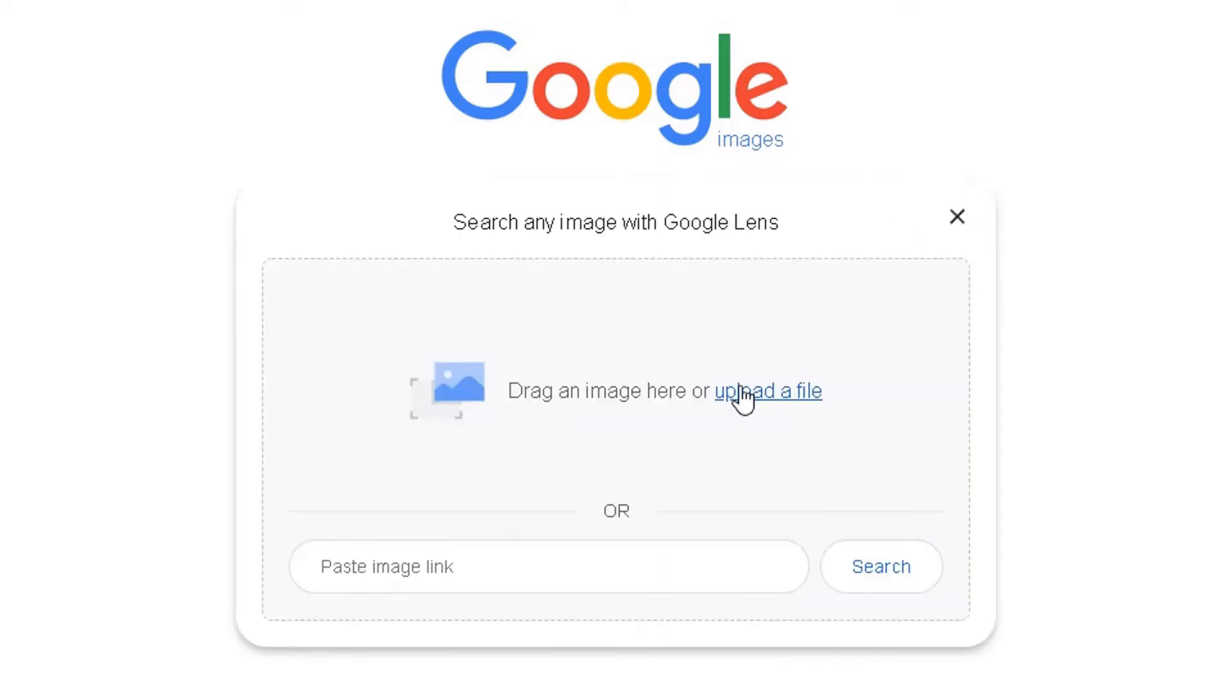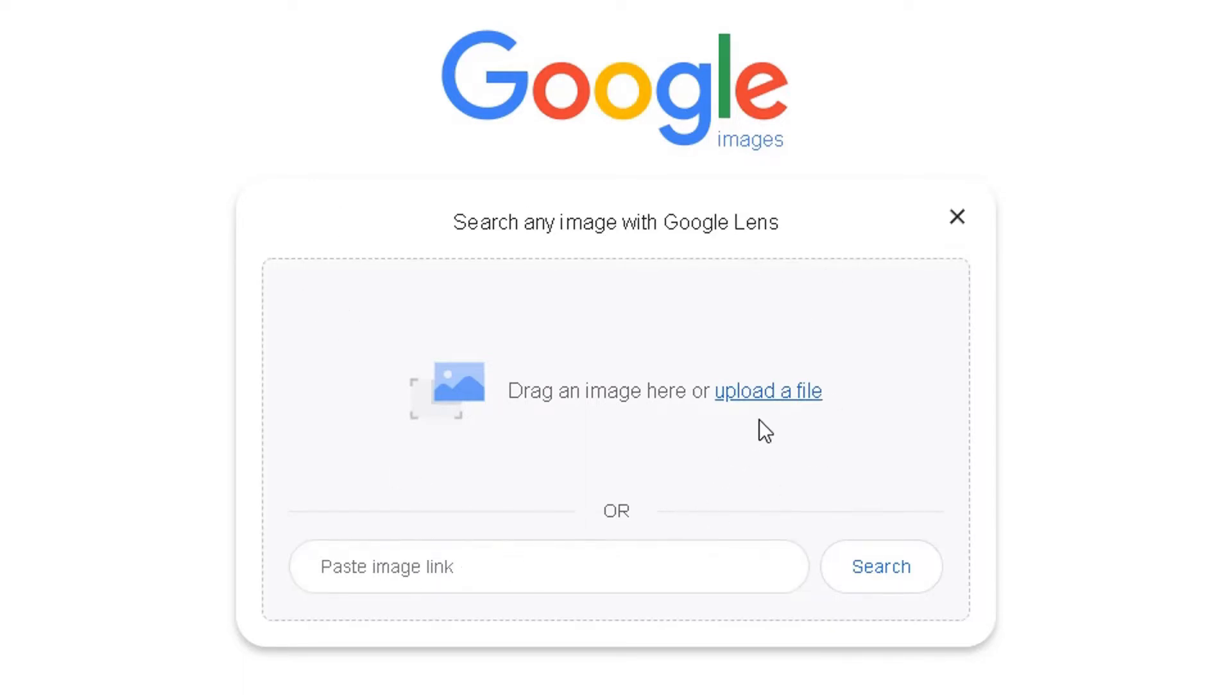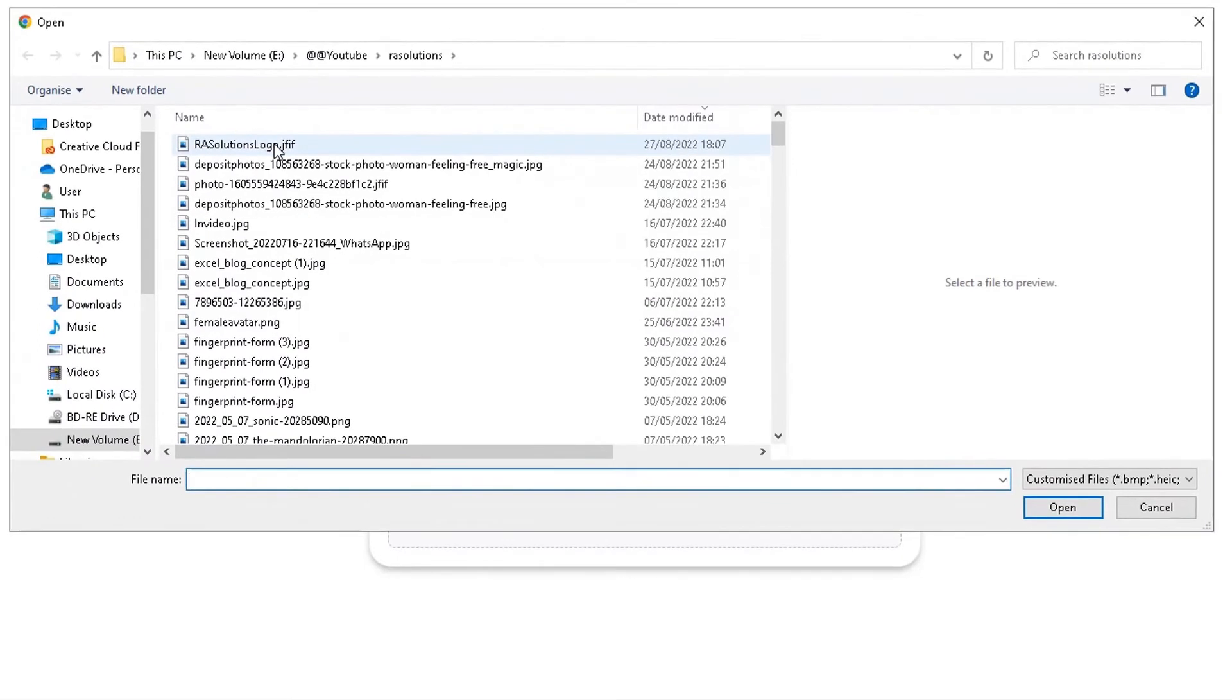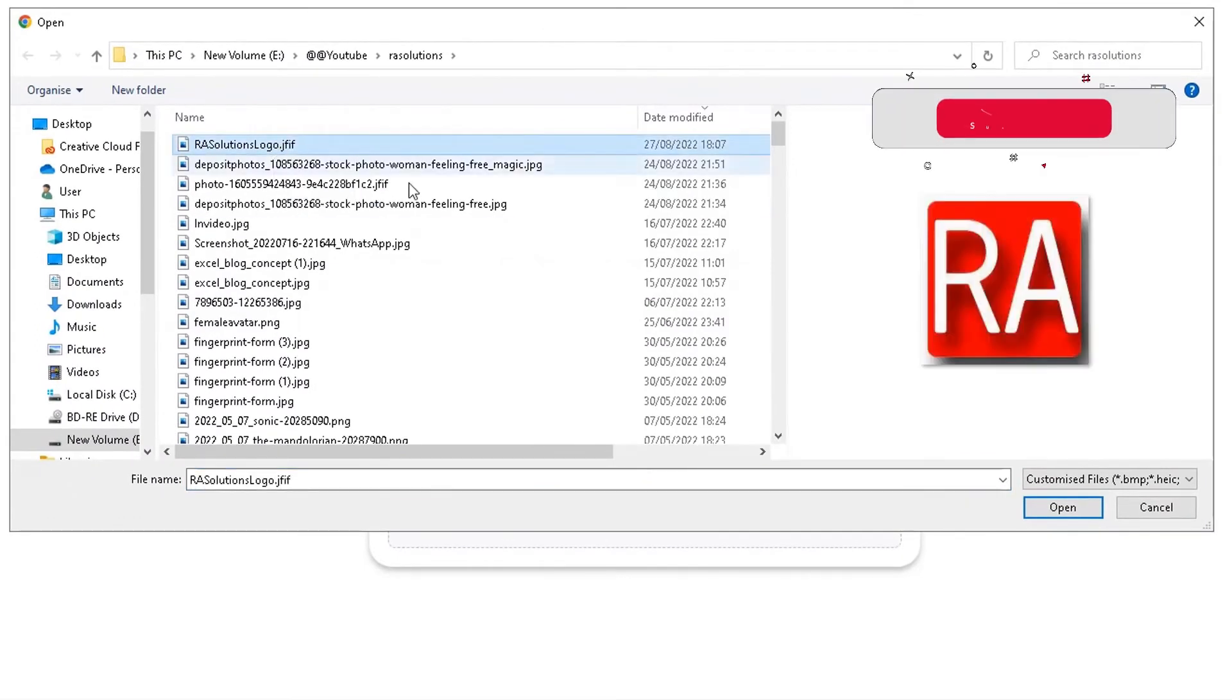Now what it will do is ask you where your image is. You can either paste the link of the image here, or you can simply drag it in here, or upload the file here. I'm going to click on upload file and find my logo.